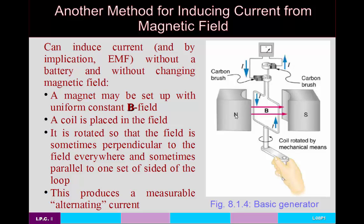You insert this coil into a magnetic field — like a pair of bar magnets with north and south poles — and rotate the coil by mechanical means. At some points the field is perpendicular to the area enclosed by this coil; at others it's parallel. As you rotate the coil, you produce a measurable alternating current. This is the basis for making an AC generator. We've talked about DC motors previously — converting electrical energy into mechanical work. A generator does the opposite: it converts mechanical work into electrical energy.